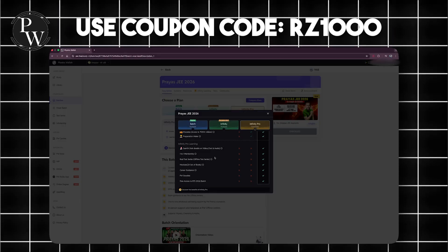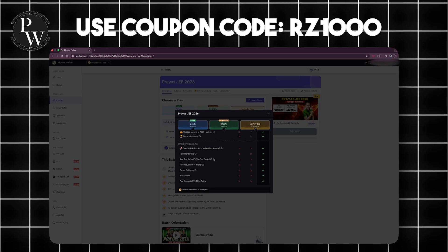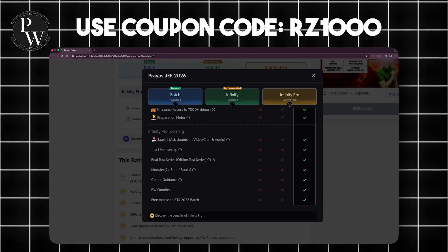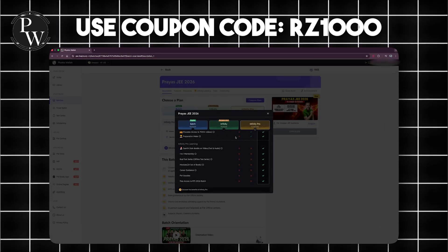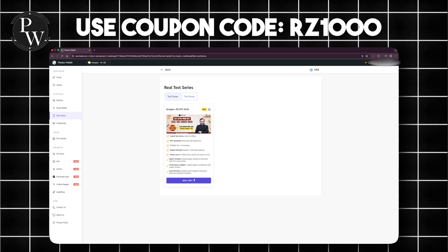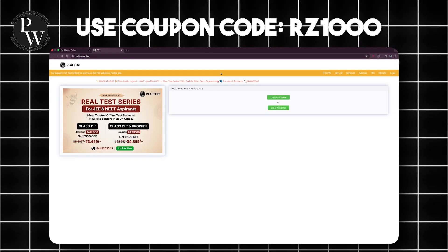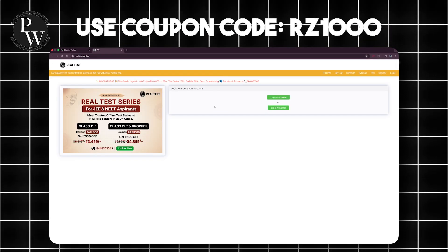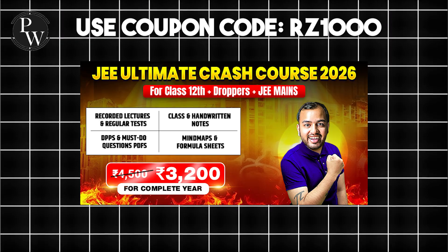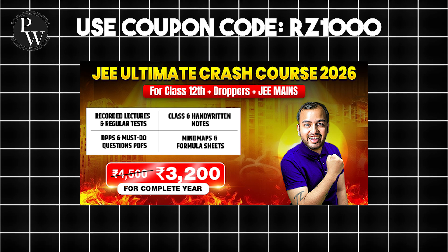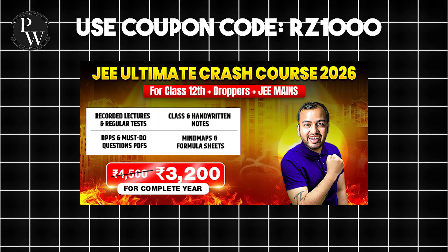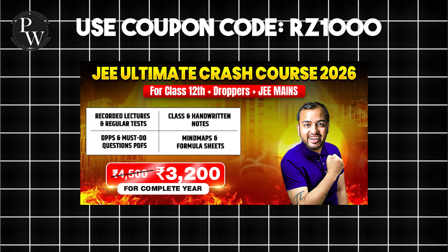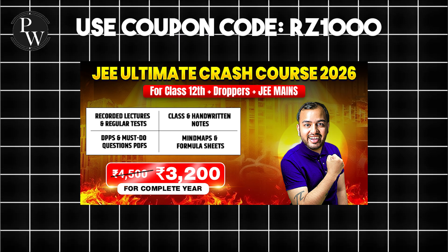Along with that, Infinity Pro also gives you printed modules that cover the syllabus in a very structured way and you get free access to PW's real test series as well, which is literally the closest experience to an actual JEE exam. In case you want to start your prep now, you can enroll to the JEE Ultimate crash course, Infinity Pro version. I've added the link in the description if you want to check it out.